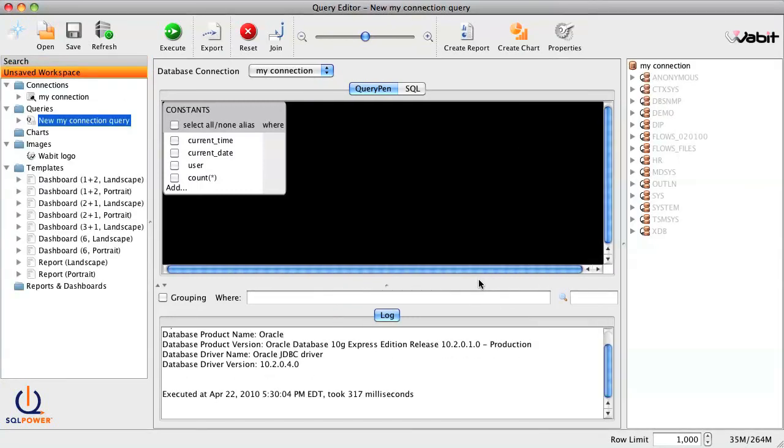And we're in! Now that Wabit is connected to your data source, you're ready to start building queries and reports.